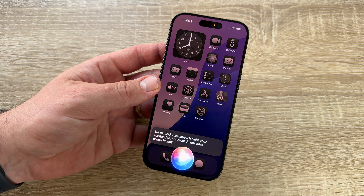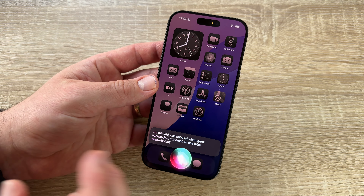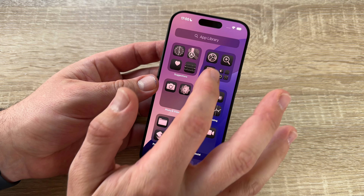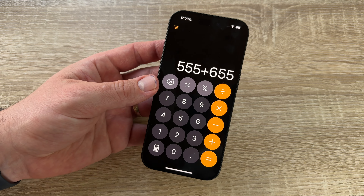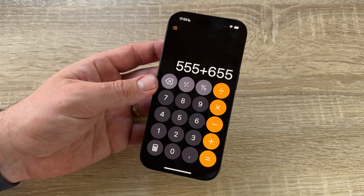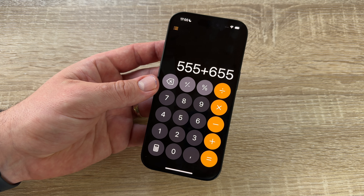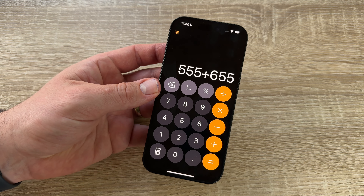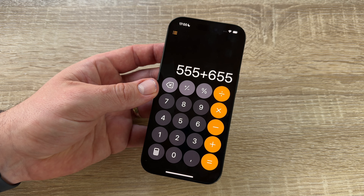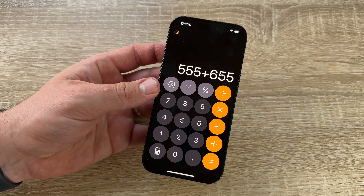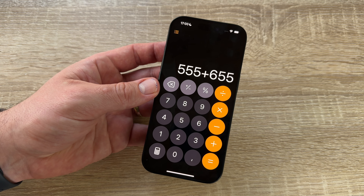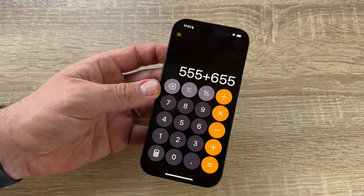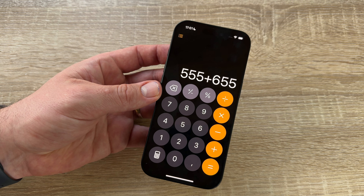Privacy and security have been upgraded. The Calculator is better than before — you can see the operation history. We have the all-new Math Notes calculator. Many new accessibility features have been added, for example eye tracking, which lets people control the iPhone with just their eyes, and Music Haptics that sync with the iPhone's Taptic Engine.